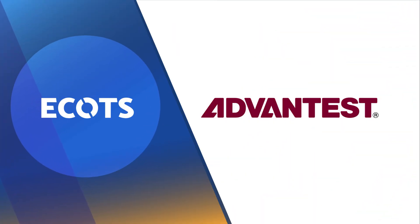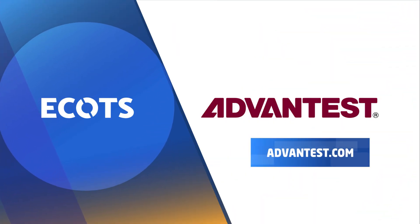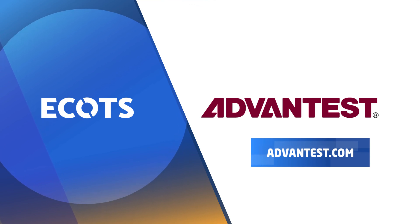To learn more, visit us at www.advantest.com